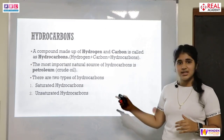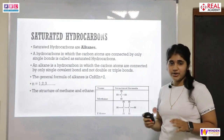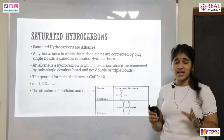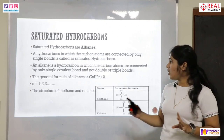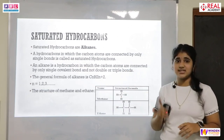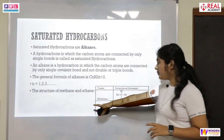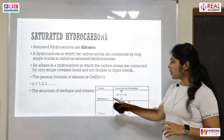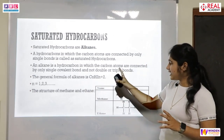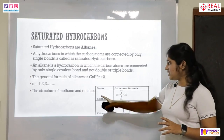Saturated hydrocarbons are known as alkanes. These are hydrocarbons in which the carbon atoms are connected only by single bonds. The general formula for alkanes is CnH₂ₙ₊₂, where n can be 1, 2, or 3 carbon atoms. Examples include methane and ethane. When drawing the structure of an alkane, there must be a single bond, and the name will end with '-ane,' as in methane or ethane.